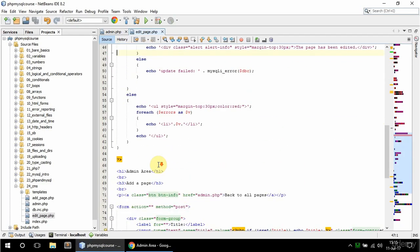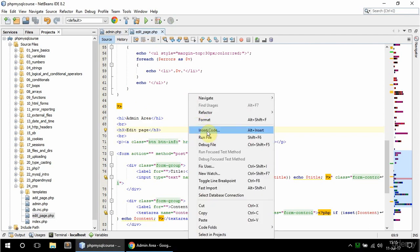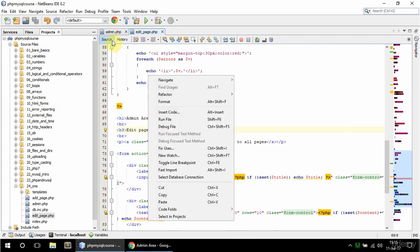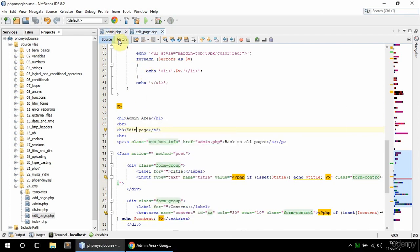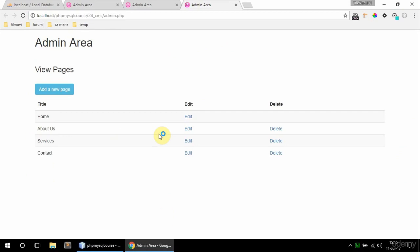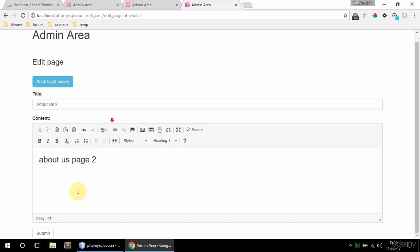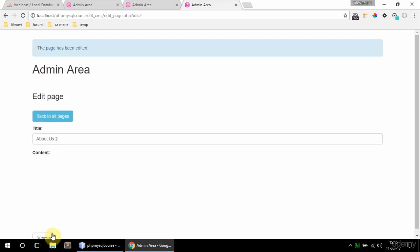So that's here so I'm going to say edit page. And if I run admin.php again and go to edit about us, so here it is. So if I say now let's say about us 2 and about us page 2 here and submit.